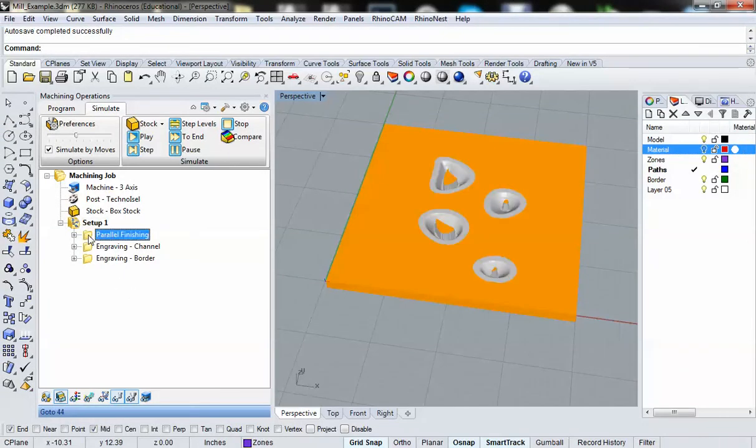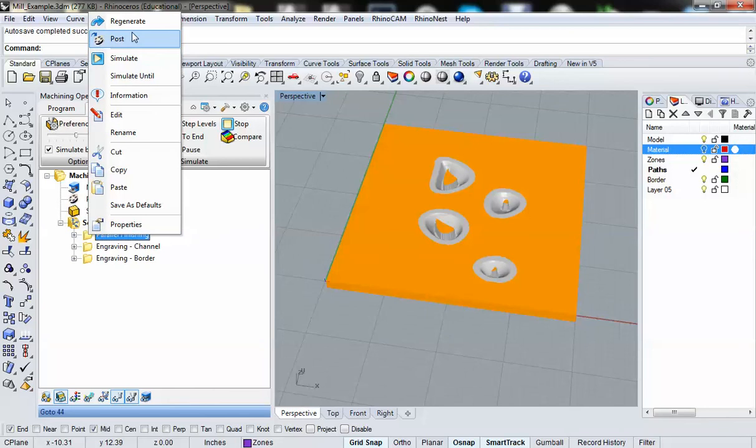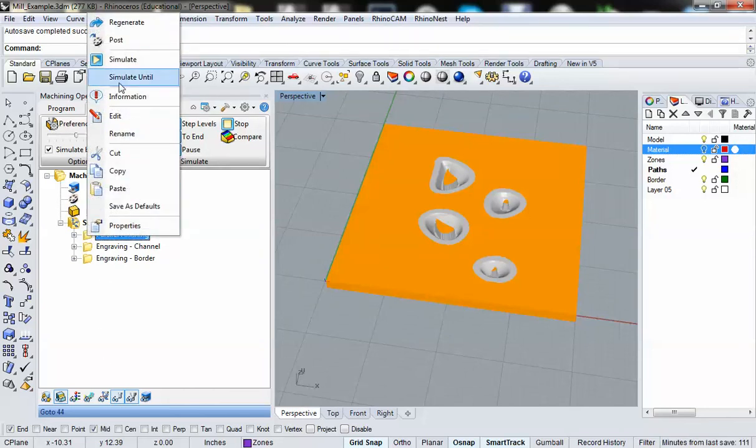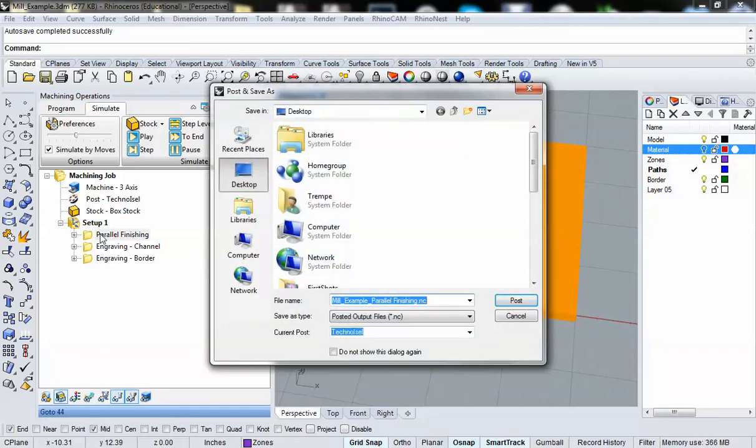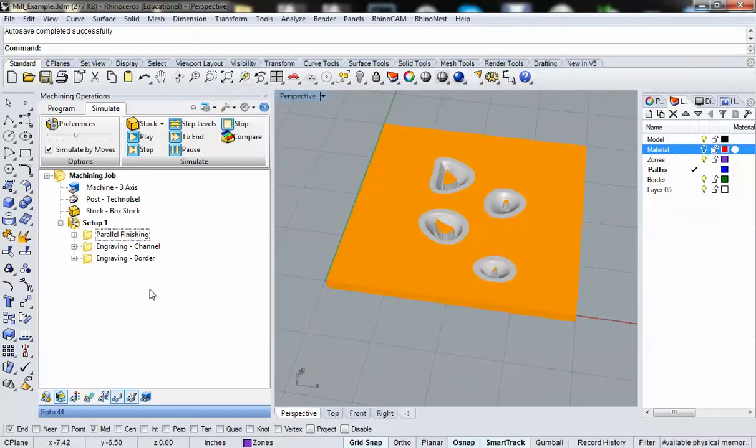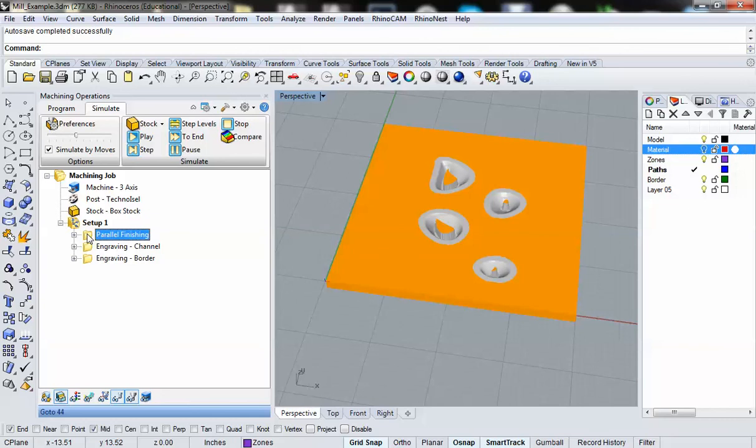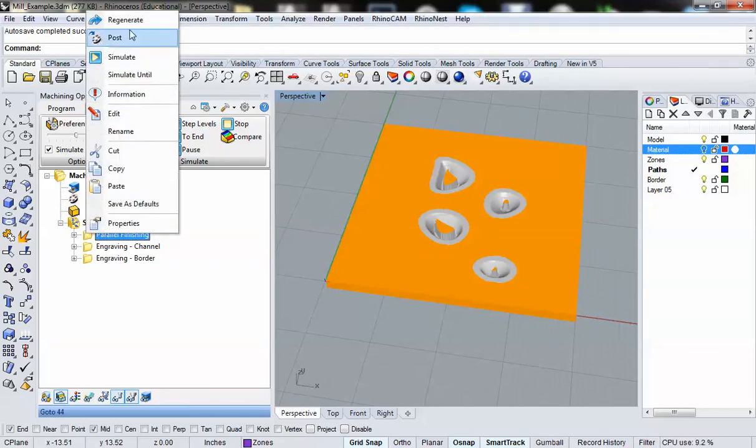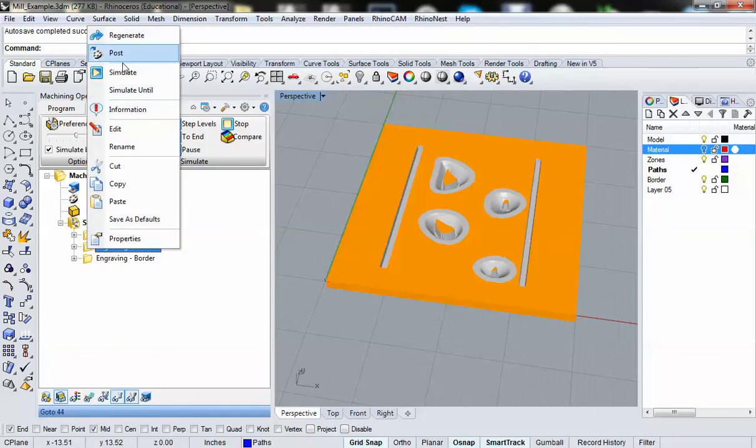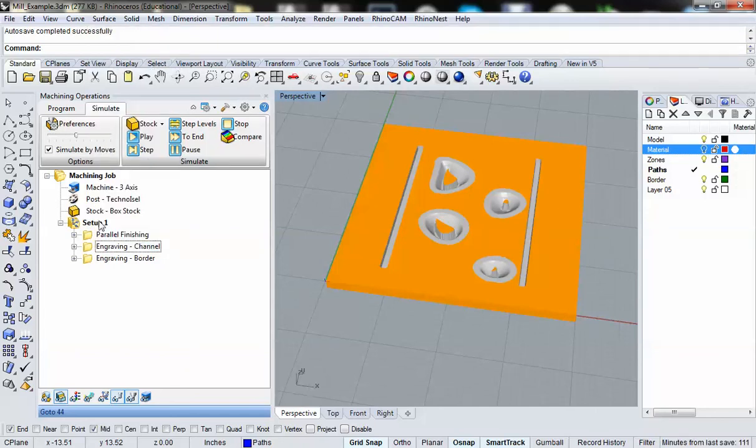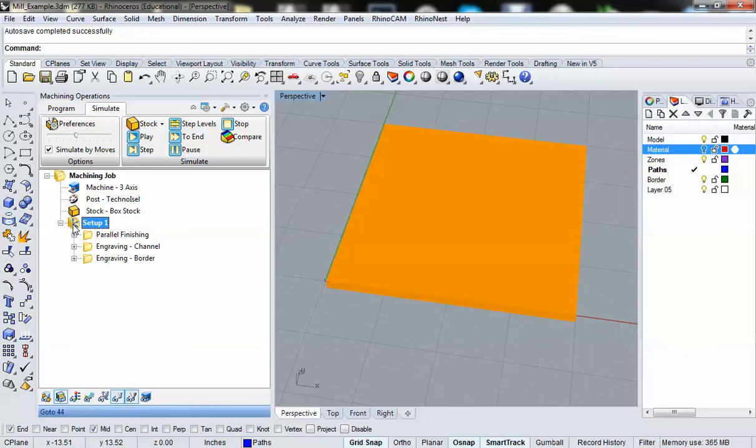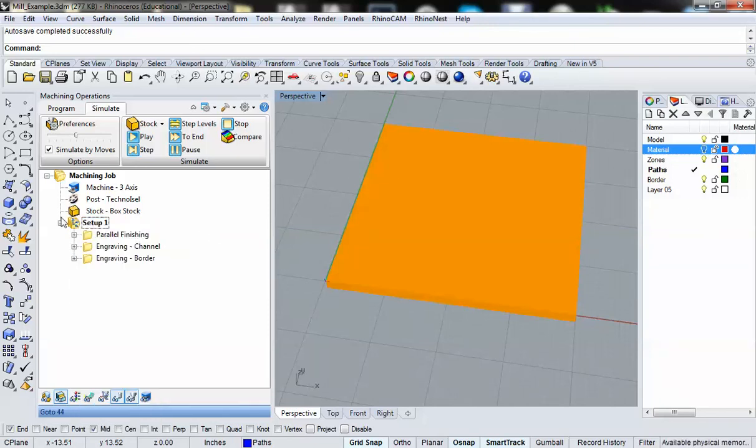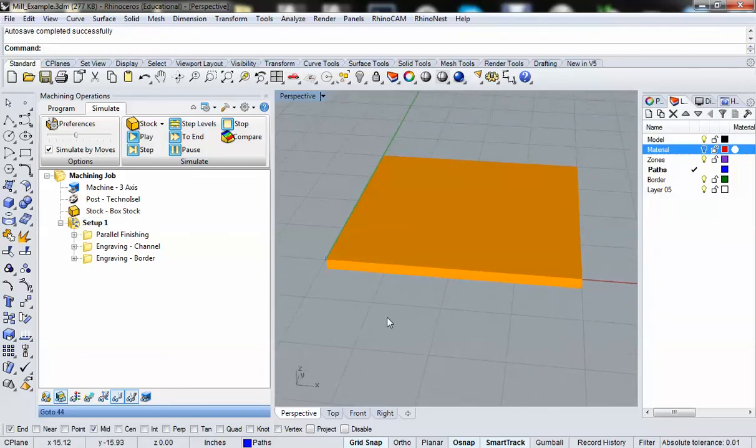Now, you could actually export all of these as separate operations. So if I right-clicked on the parallel finishing folder and I went to post, I would only export the parallel finishing information. That's helpful if you're using a bunch of different tool bits. If you're using a half-inch tool bit to create large openings in here, but then you want to use a quarter-inch tool bit to make a really fine pass, you would export the rough operation as one post, and then you would export another operation as another post. Since we're using the exact same bit for all three operations, we can post everything in one file. That lessens the amount of time because you don't have to keep uploading new files to the router.